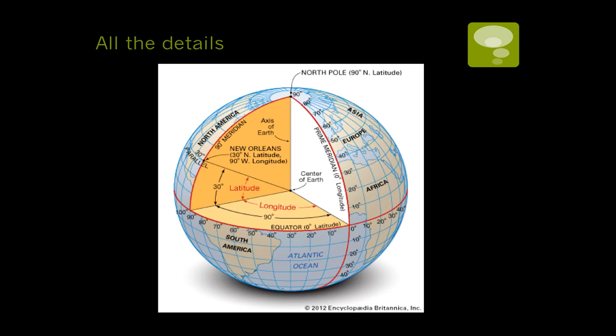Here is a similar globe with more detail involved, including all the latitude lines and longitude lines that are visible.